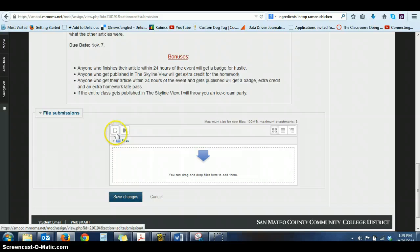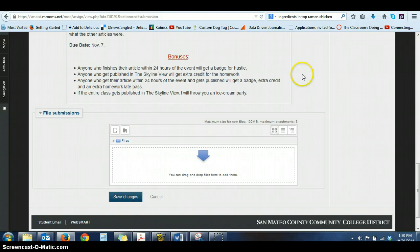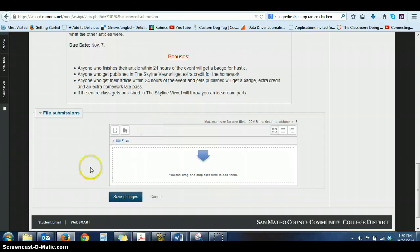But it seems to be wonky right now. It's doing something really funky and it keeps locking me into something that causes me to have to close out the entire page. So I wouldn't click on that right now.